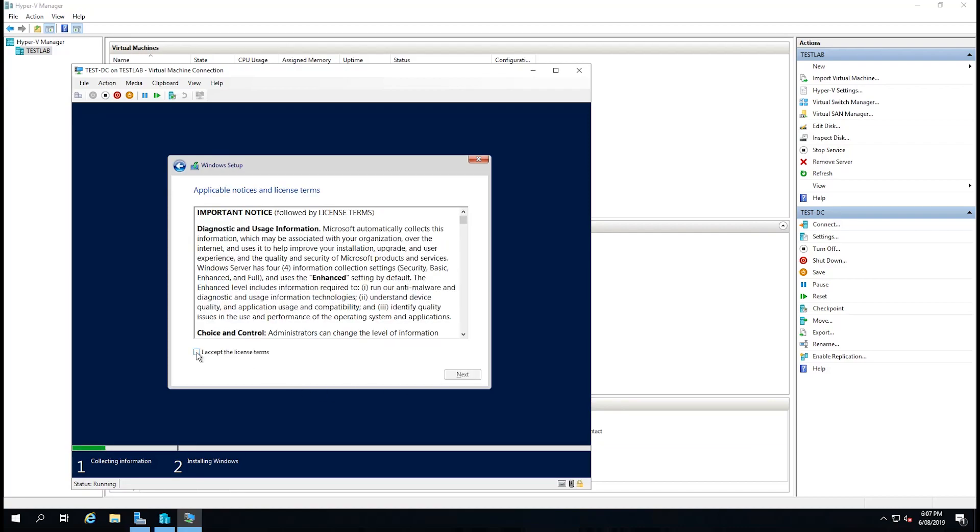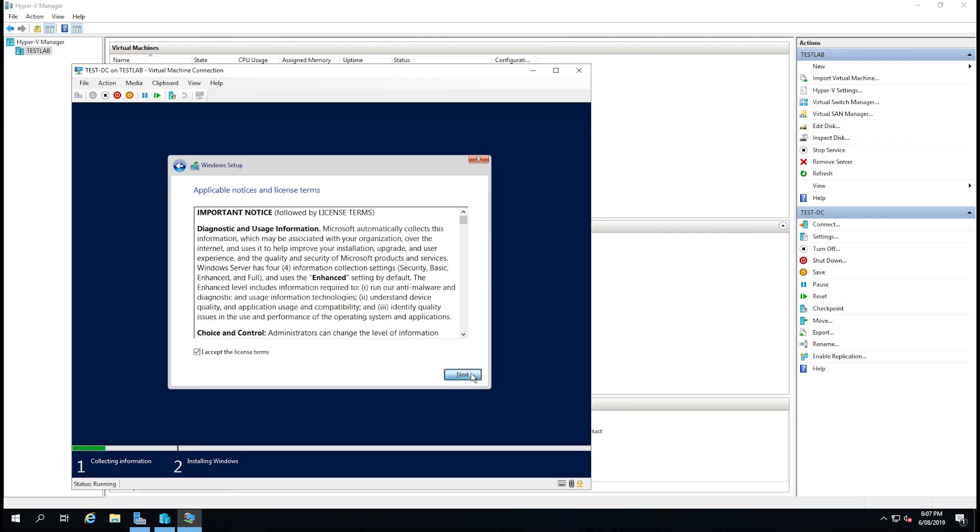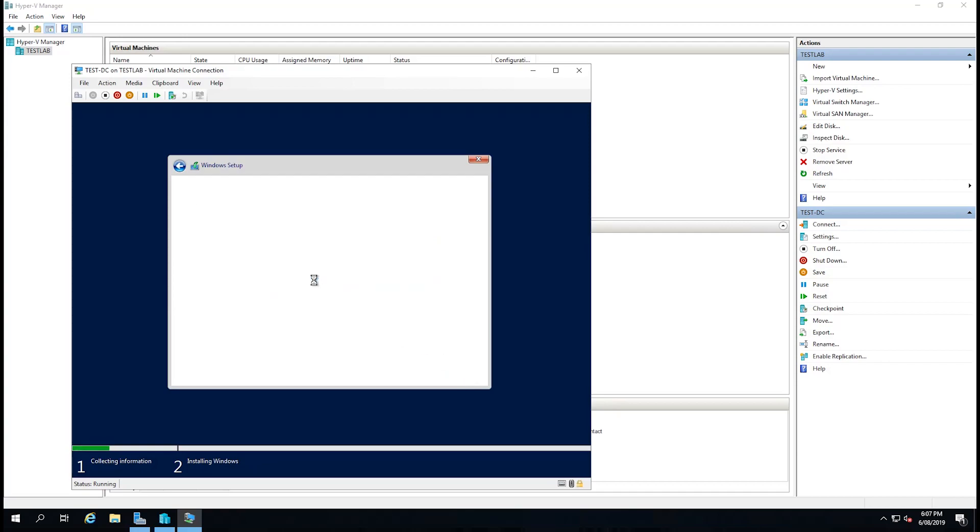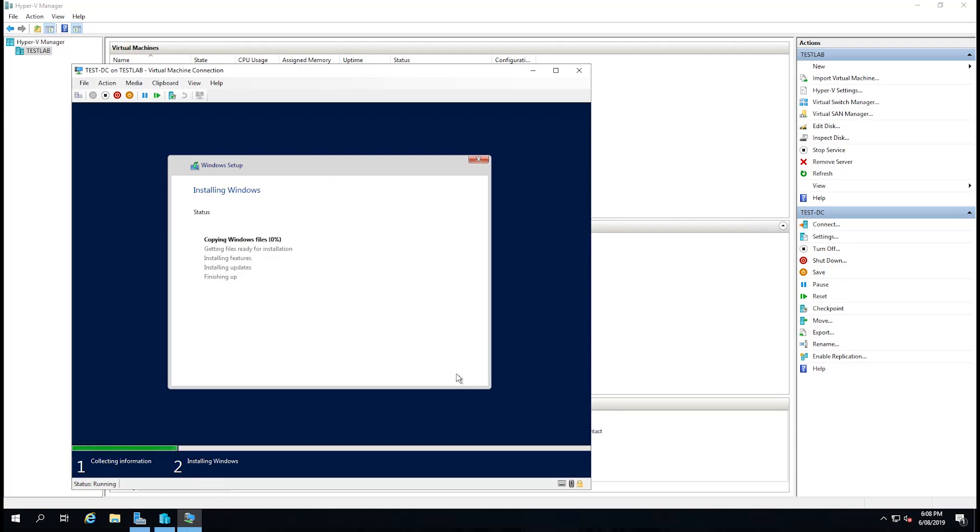Now I'm going to accept the license terms and select Next and go to Custom Install. Now we can see the drive that we set up before of 100GB, and we're not going to do anything other than select Next. And I'll be back in a minute. I'm just going to speed the video up while this installs.